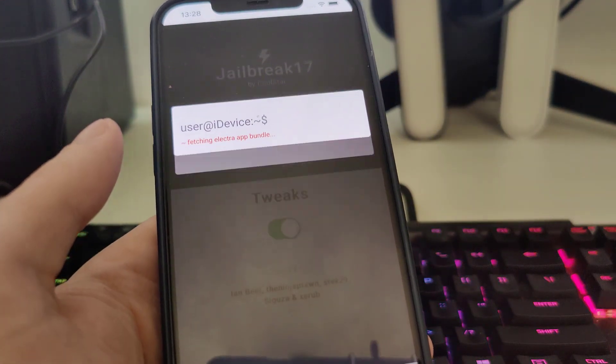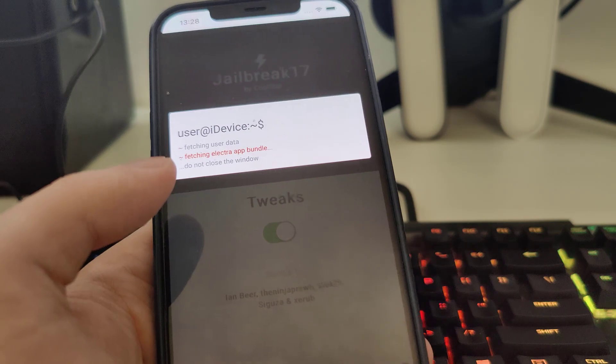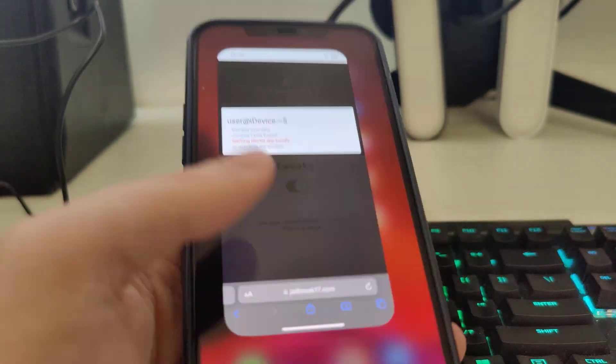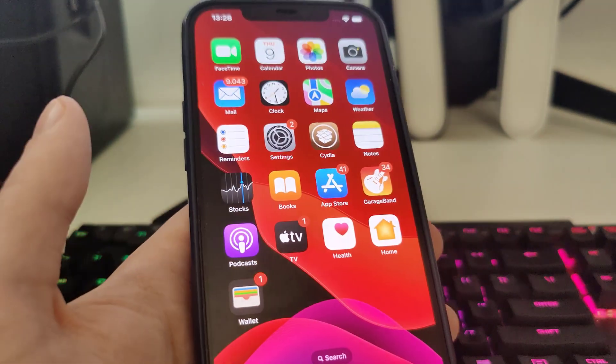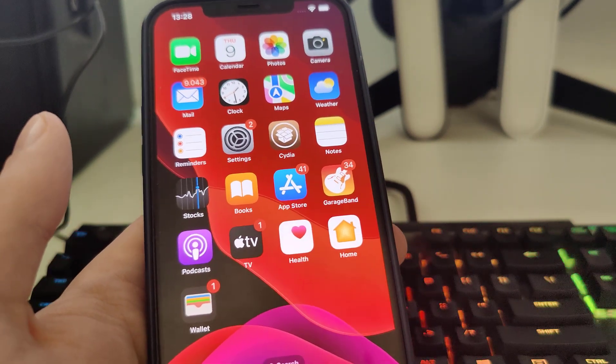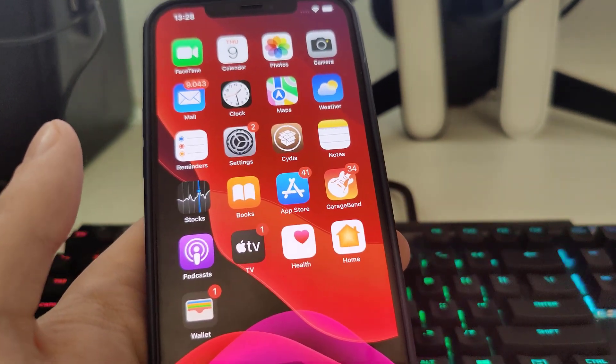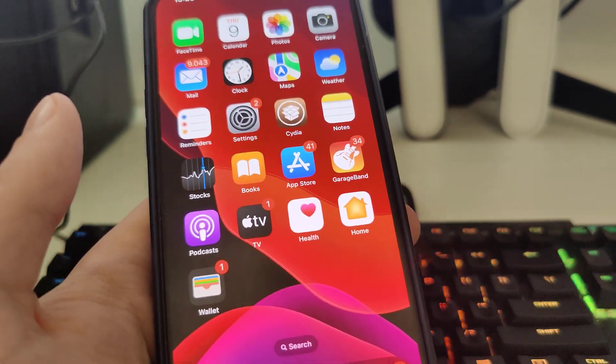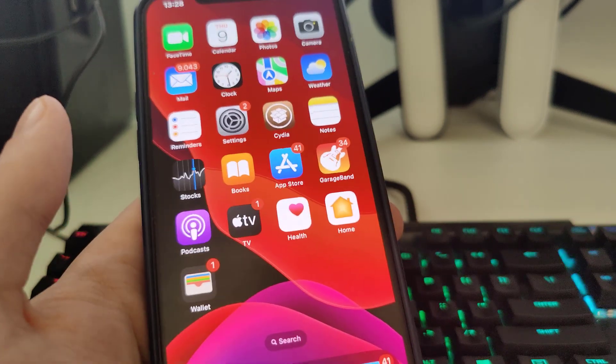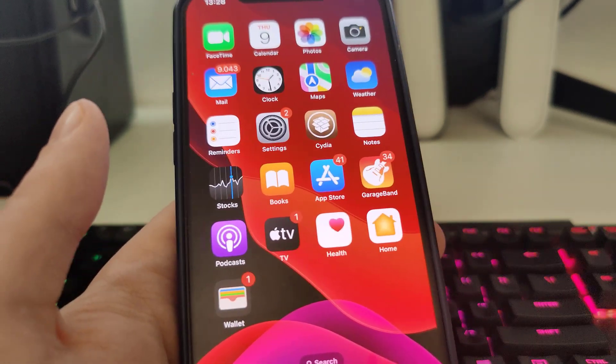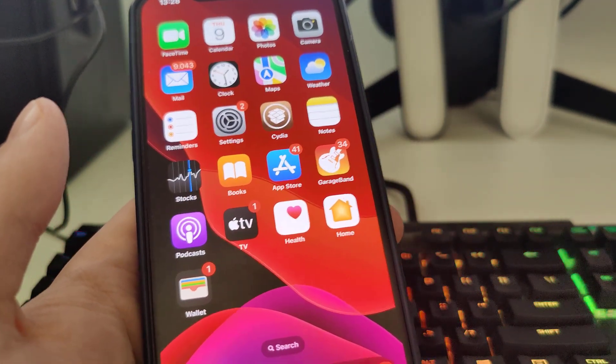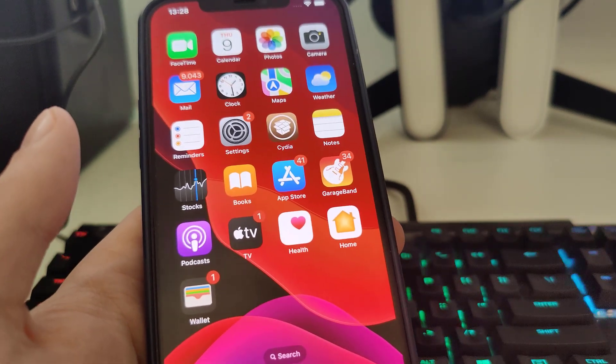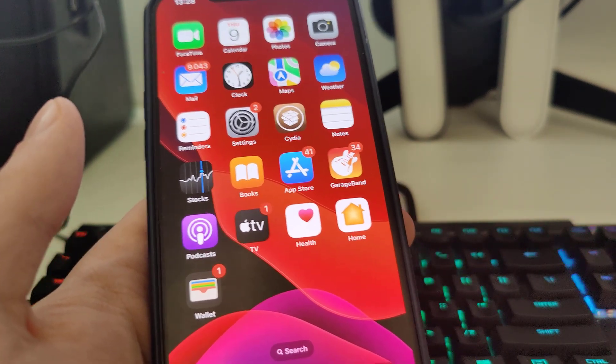Now it's fetching the Electra app bundle and creating the CDI exploit. And after you do this guys, you will have to complete one last step. So it's very simple, I've already done it and it takes only a couple of minutes. So make sure you complete the last step.